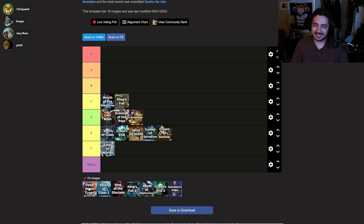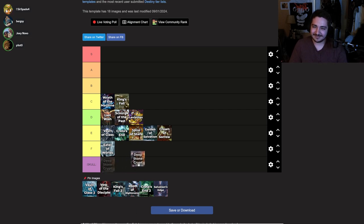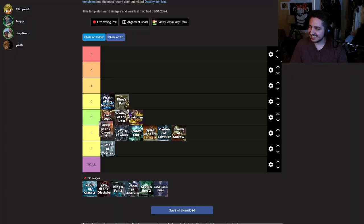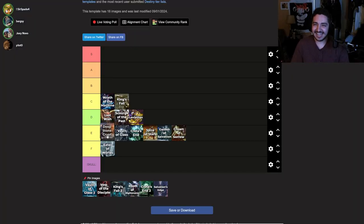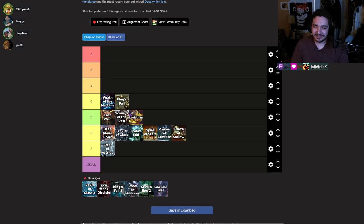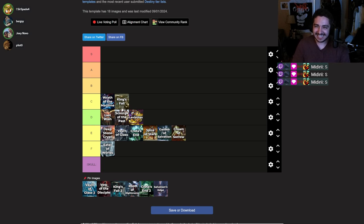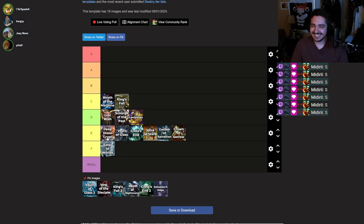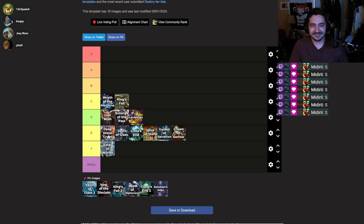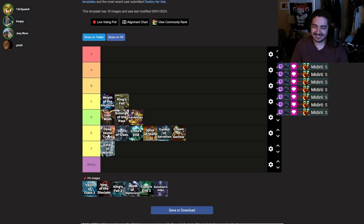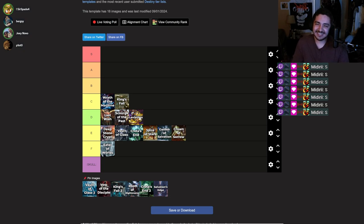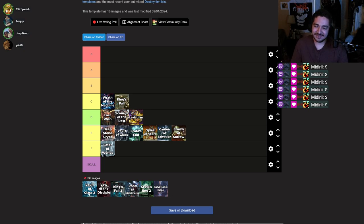What about the Deep Stone Crypt? I'd toss that one in front of Vault. You think Deep Stone Crypt is on the same level as King's Fall and Wrath? Yeah. You're cooked. It's pretty good. This is the easiest raid of all time. The Lullaby? Yeah, I'd rather play Leviathan.